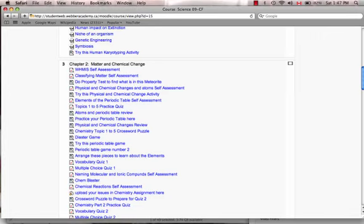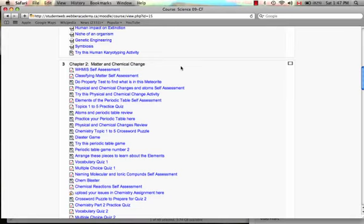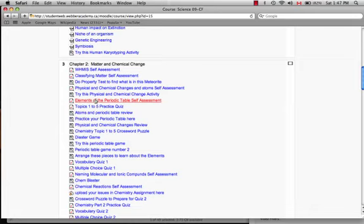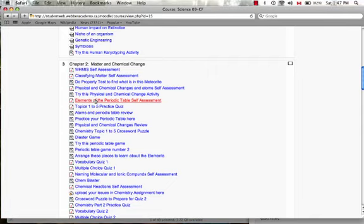I'm going to click on one of the self-assessments that I would give the kids after teaching them a certain topic. For example, just last week, we were studying elements of the periodic table. You can see with my cursor that I would assign this either in class for them to try or possibly as a homework assignment. Let's click on this.